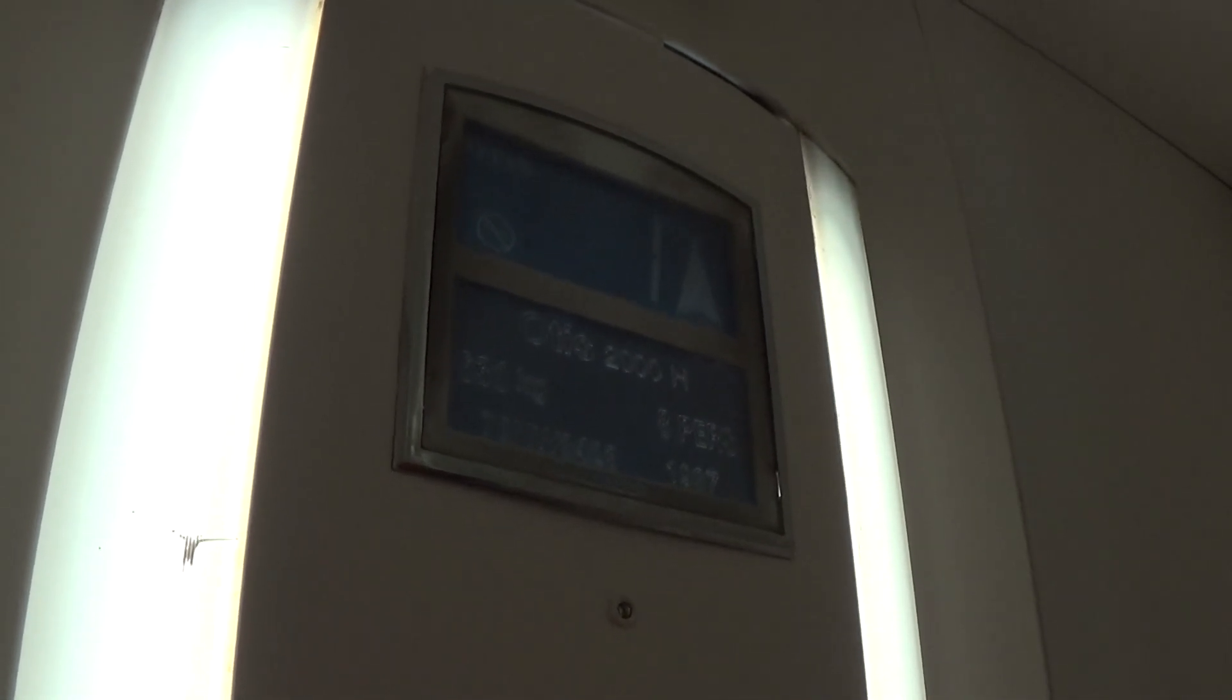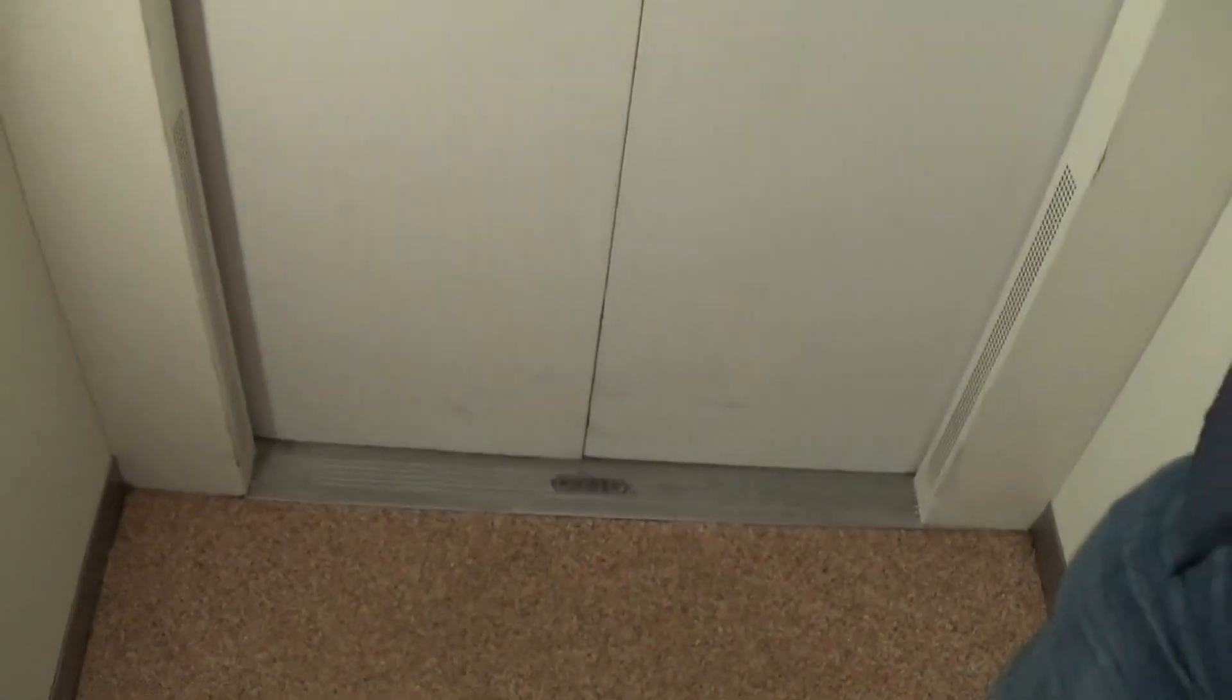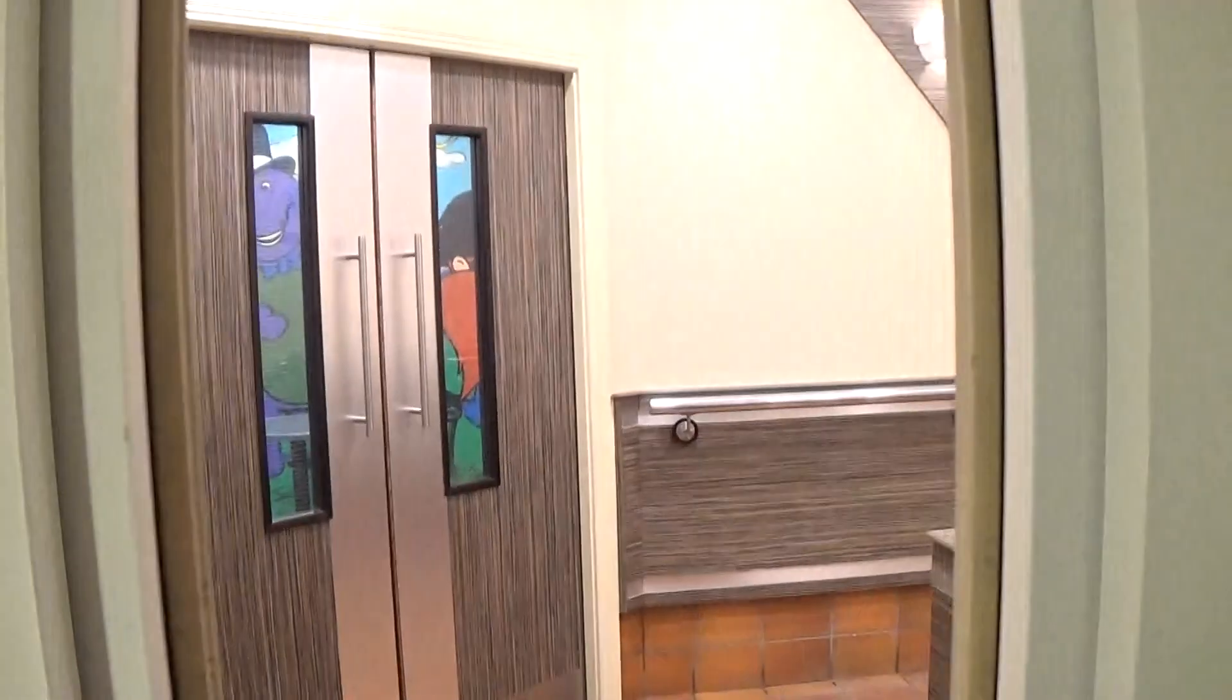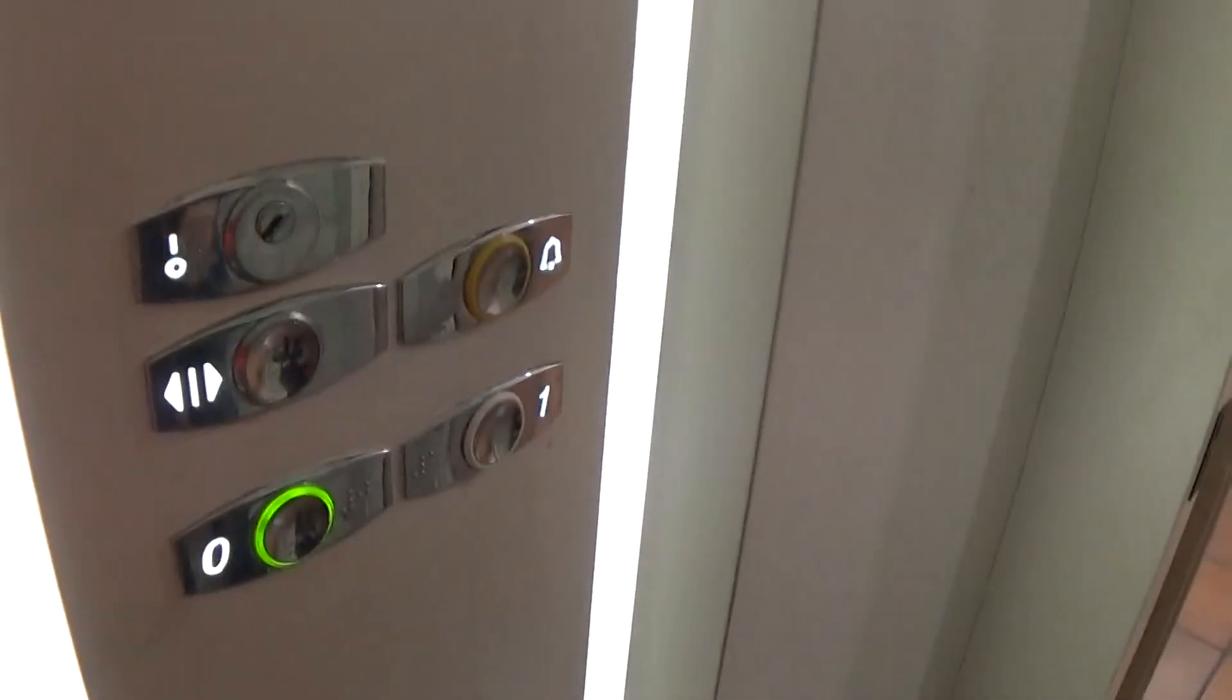Here we are at one. Let's go back down to zero to get a cab view. Instant door close.